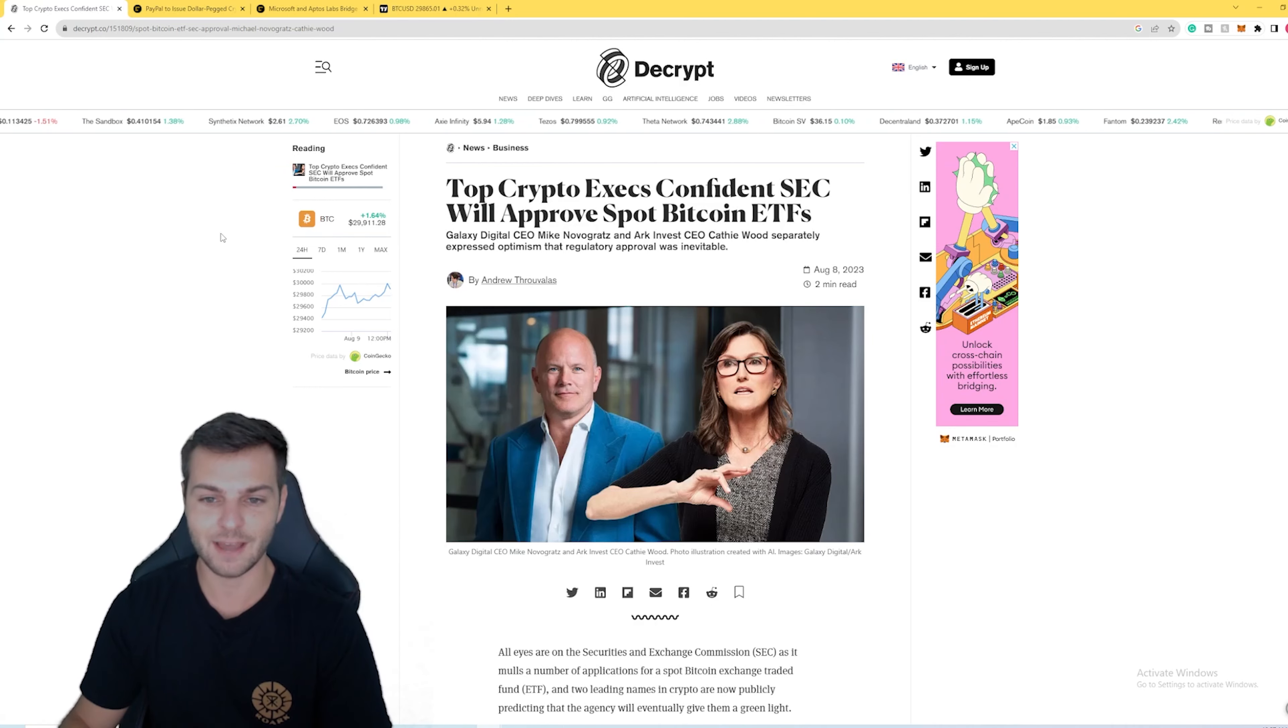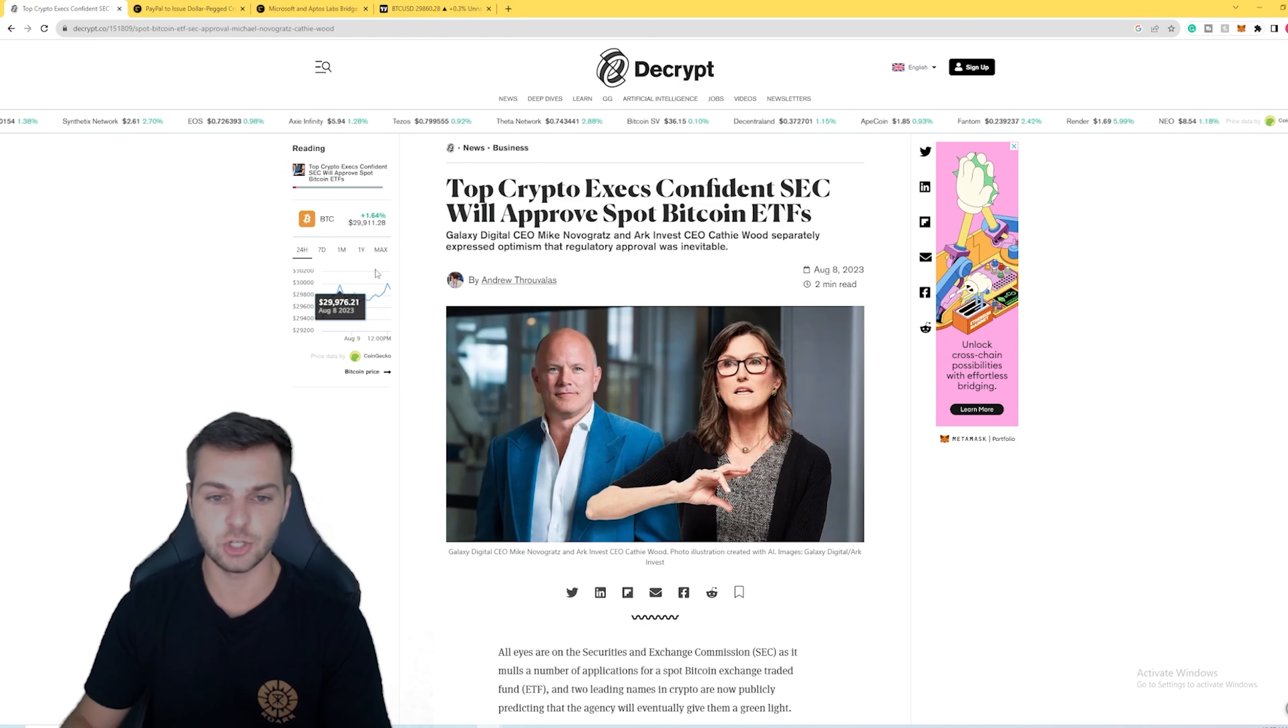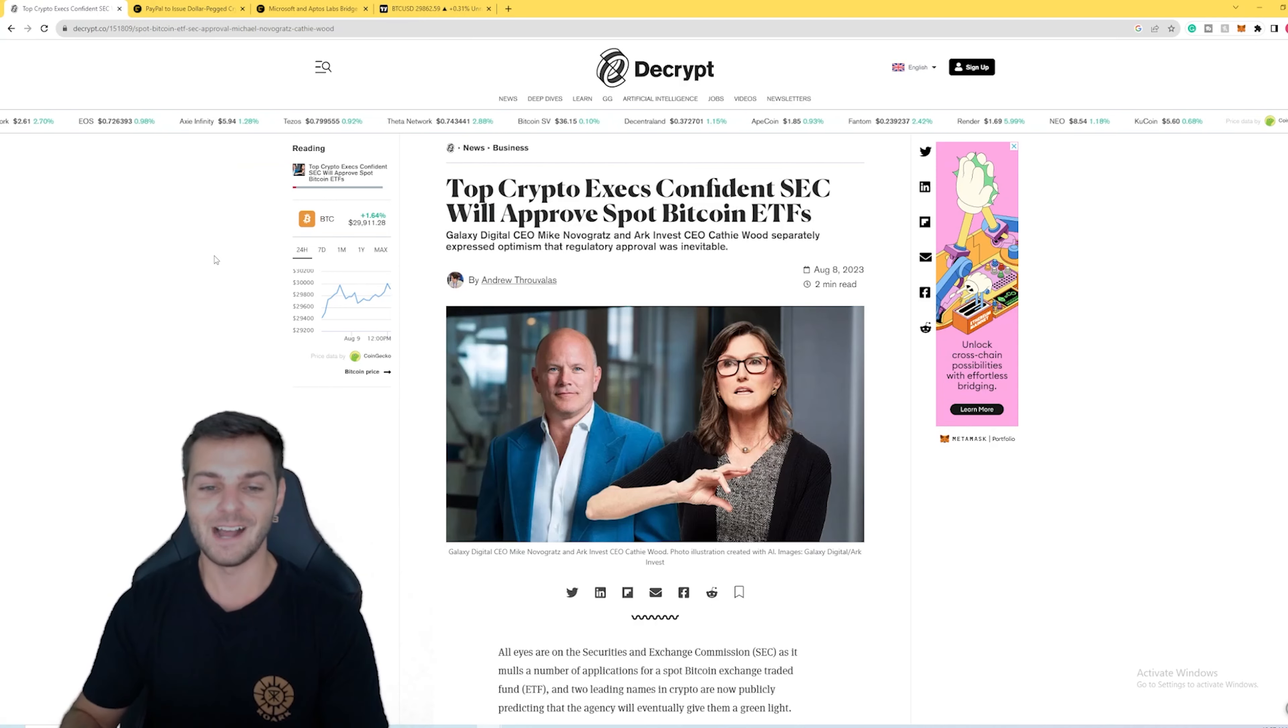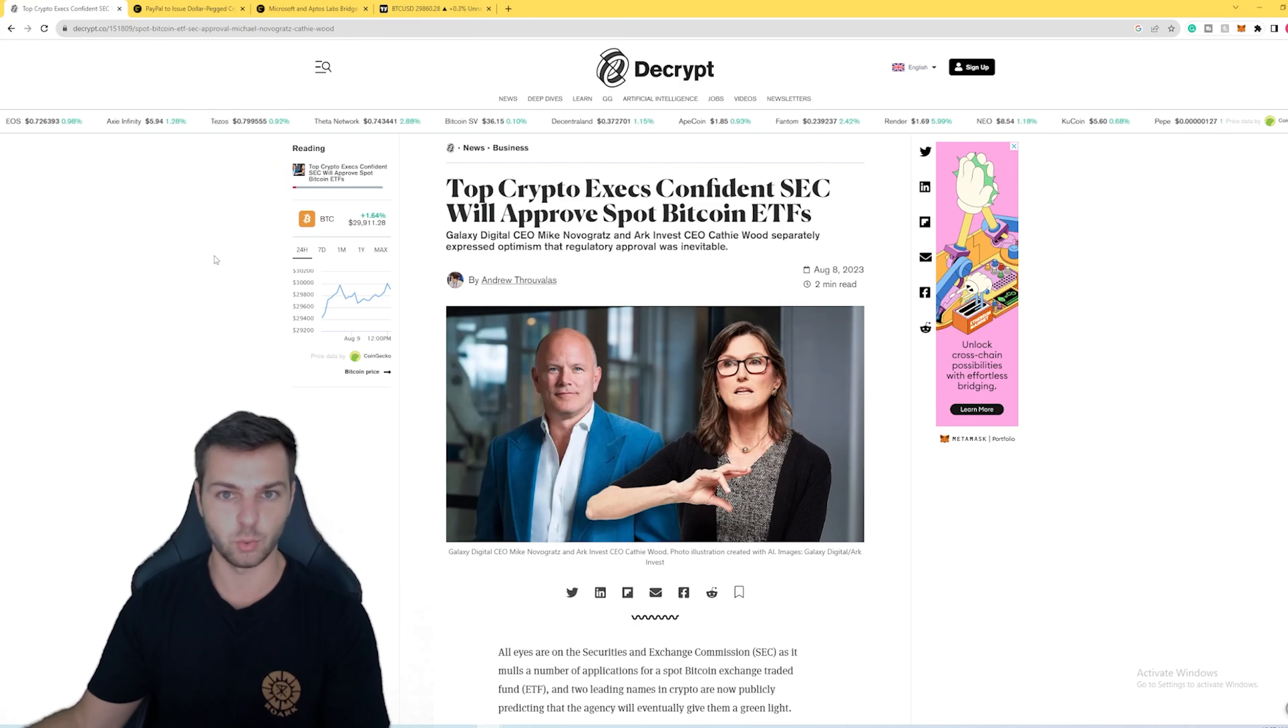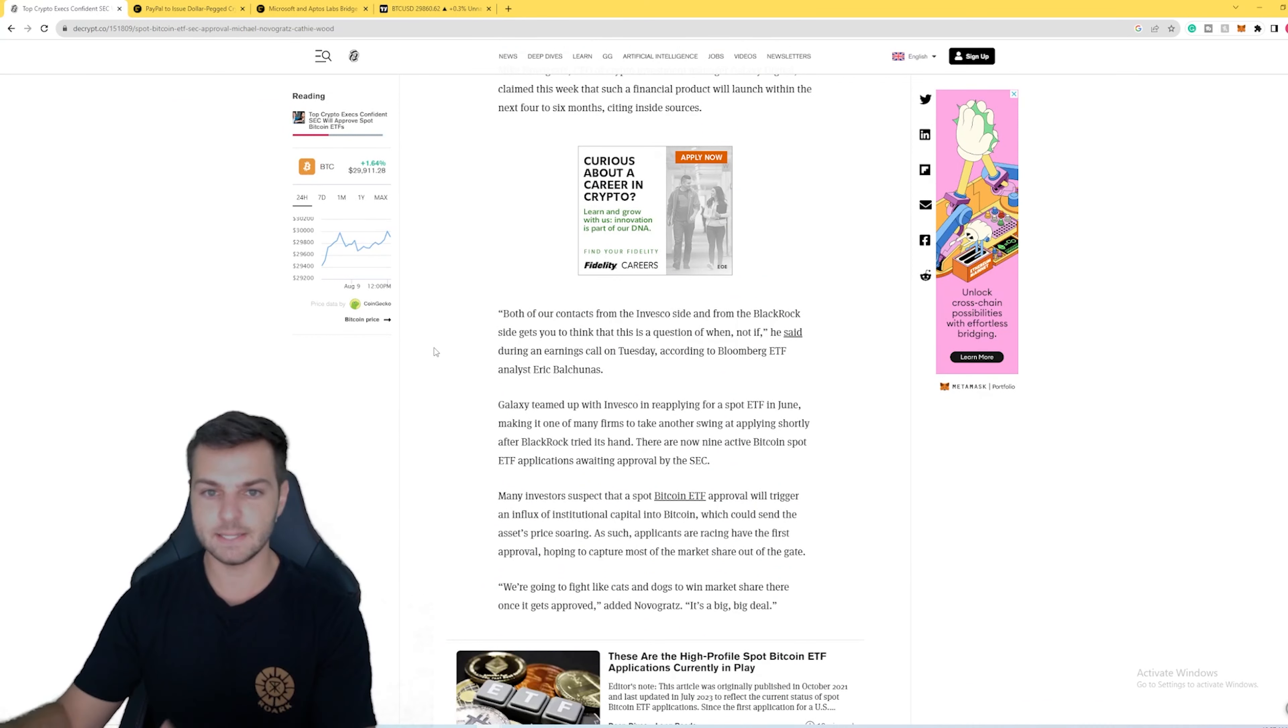So who do we have here? Most famously we have Cathie Wood. I'm sure a lot of people have heard of her, she is the CEO of ARK Invest. We also have the CEO of Galaxy Digital, Mike Novogratz. Both of these are fairly popular, well-known names. Both of their companies are massive in size, especially in the world of traditional finance.